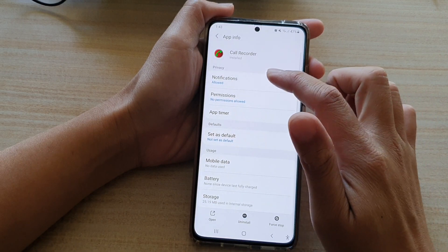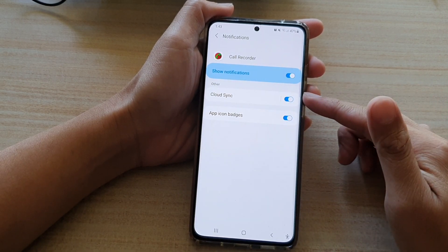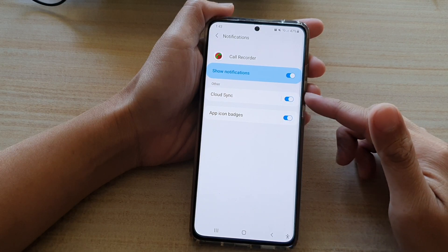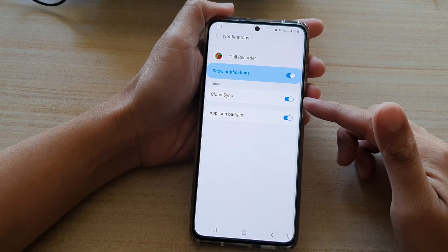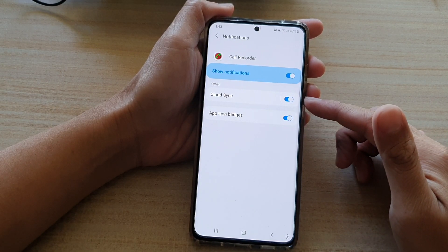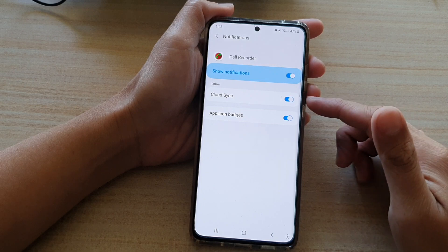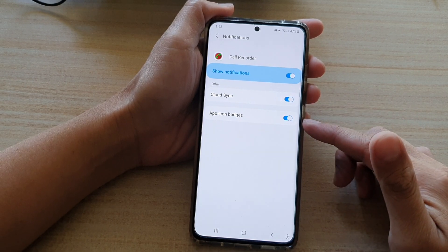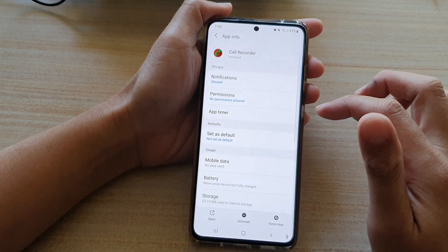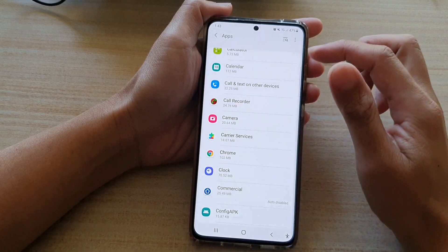If you go to a different app, say the Code Recorder, and tap on Notifications, you can see this app does not have as many different sub-notification categories. In this one it only has the cloud sync or an app icon badges.